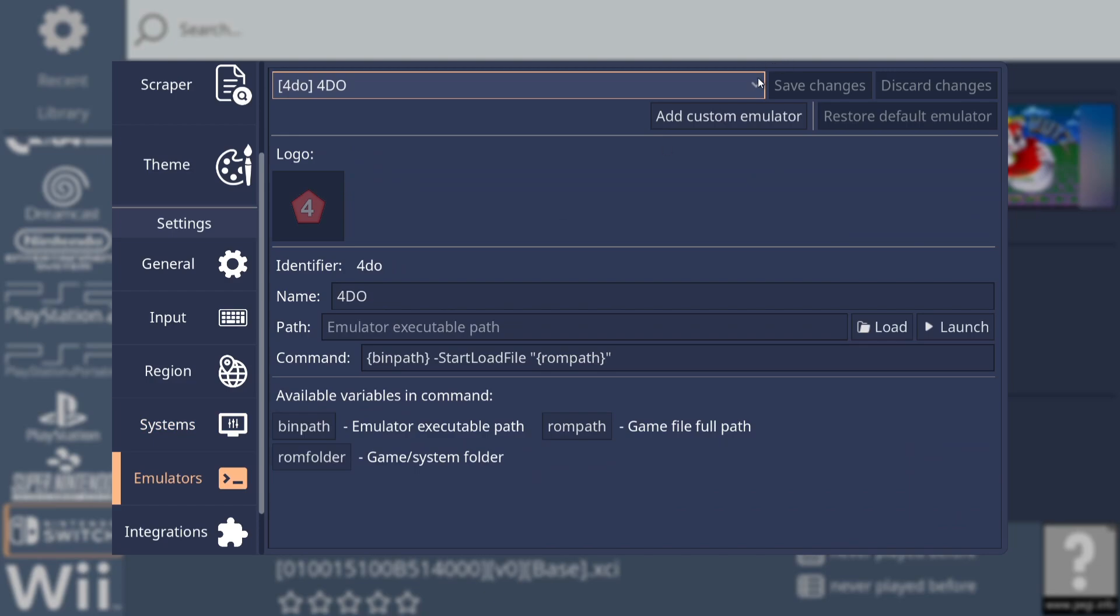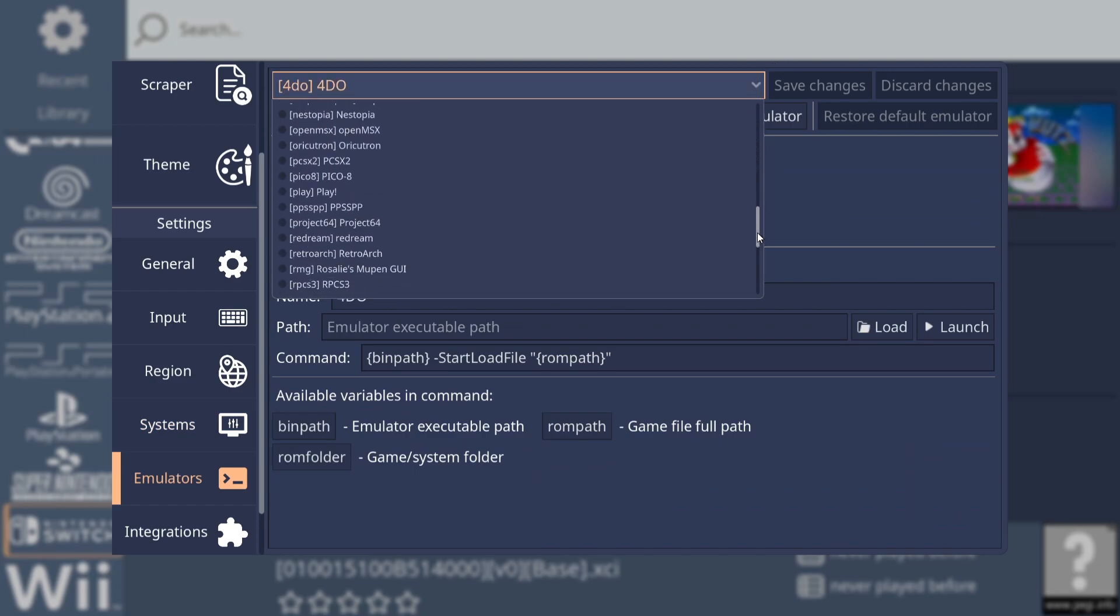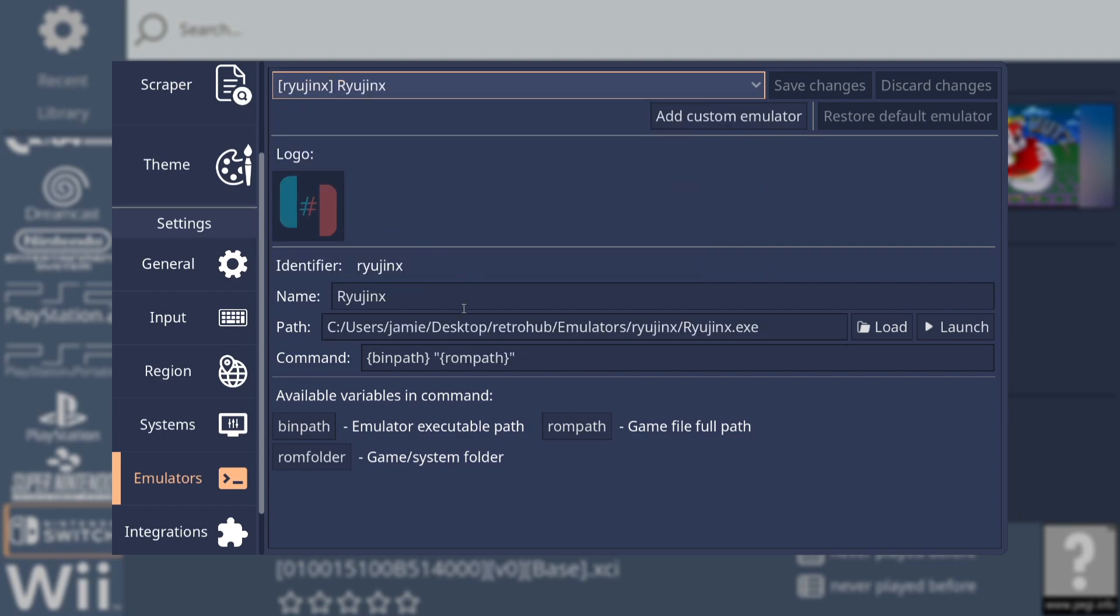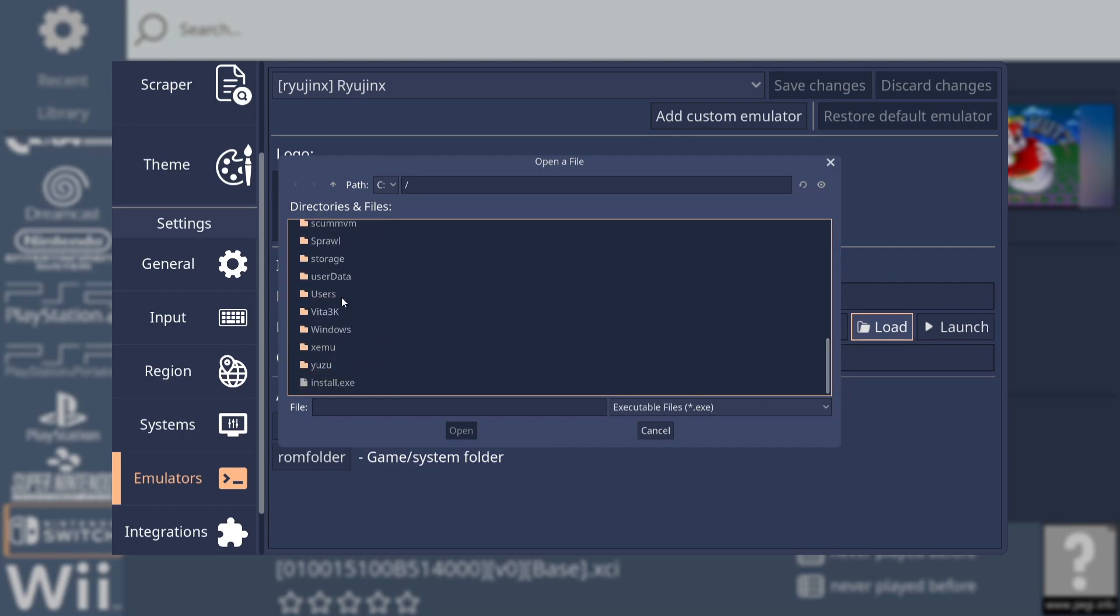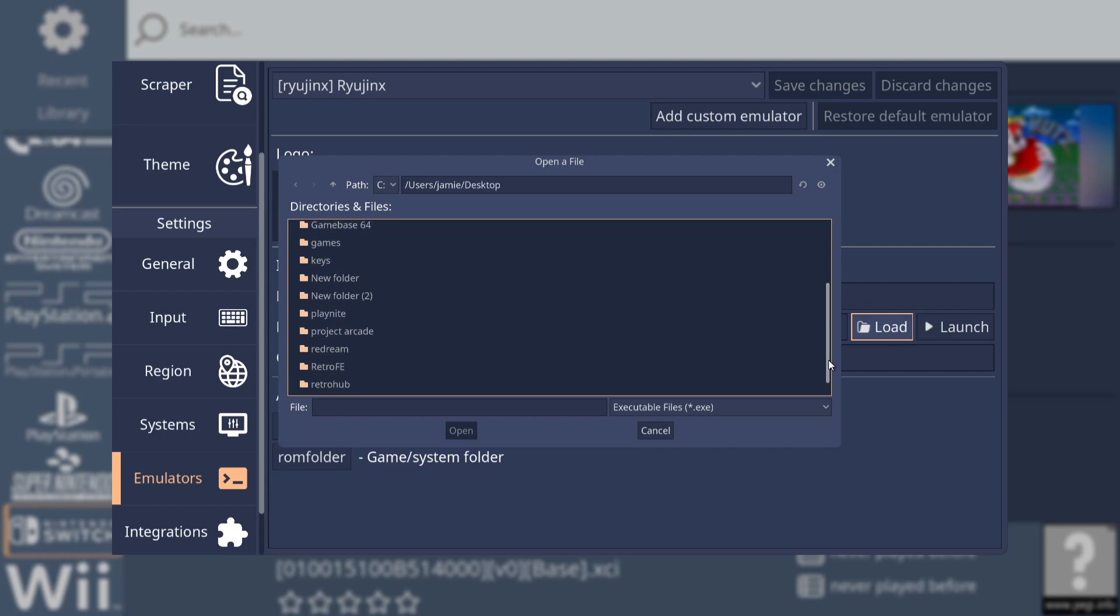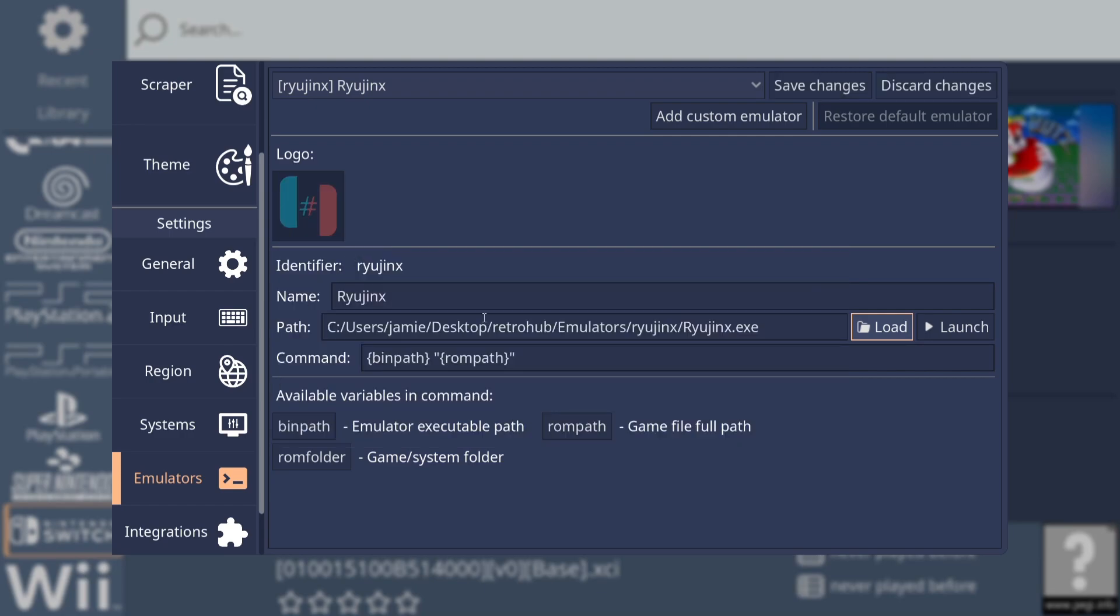Next thing we're going to go down to emulators, and at the top here we're going to drag this down and find Ryujinx. Here's Ryojinx, and it looks like this has connected it to the correct path. If this doesn't do this for you, just go to load, and from here we need to navigate to where the emulator is. We're going to go down to users into my JB folder, and providing you've got this on your desktop, it's going to be in desktop. Then we're going to search for the retro hub folder, and in my retro hub folder I have got emulators. Here's Ryujinx, and I'm going to just double left click on Ryujinx.exe.